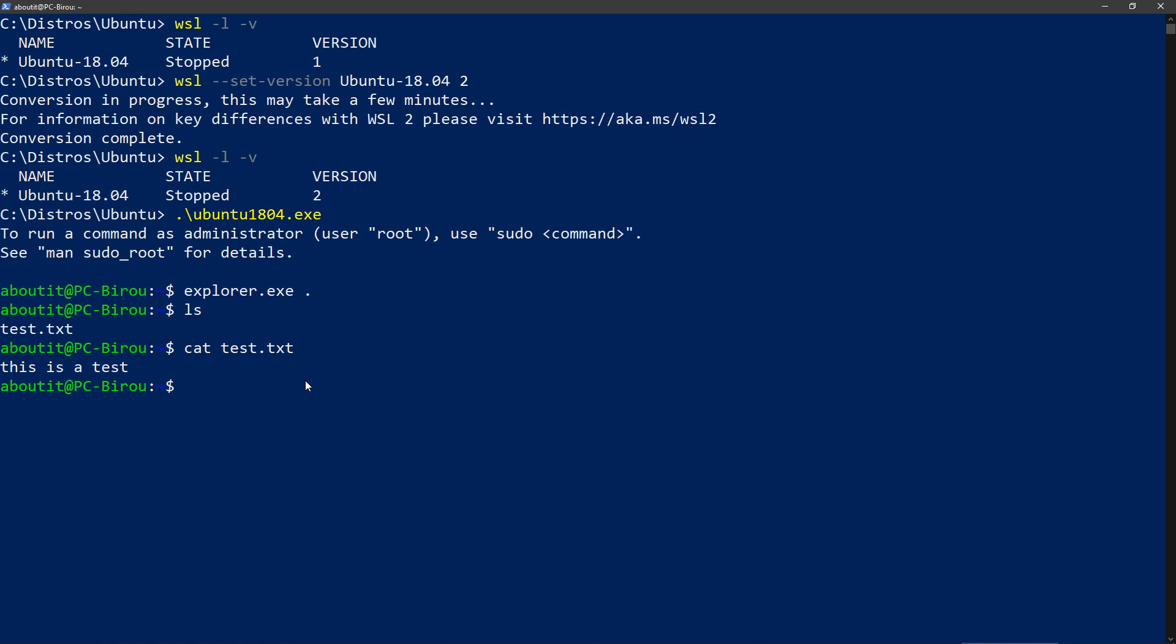But let's see what this compatibility actually means. And I want to try to install Docker, which did not work in WSL 1. Now let's see if it works.